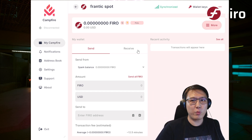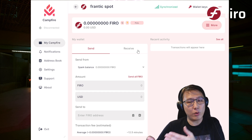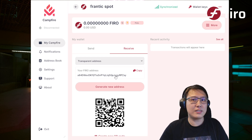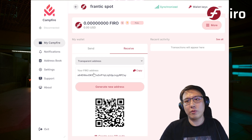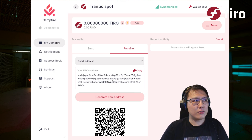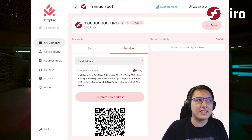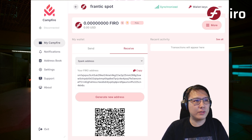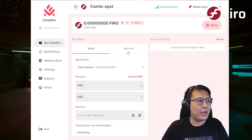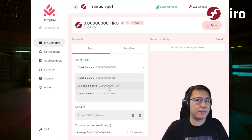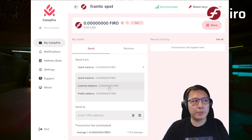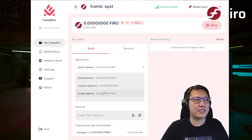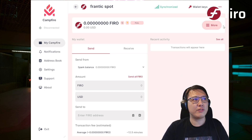You'll notice that Campfire wallet puts Spark as the default — all transactions default to Spark, meaning private transactions. It defaults to a Spark address. If you want, you can also withdraw to a transparent address, for example when withdrawing from an exchange, but the default experience uses Spark. You can also see your Spark balance and your Lelantus balance. We are transitioning from our previous privacy protocol, so if you have old Lelantus coins they'll be reflected here — make sure to convert them to Spark as soon as possible.